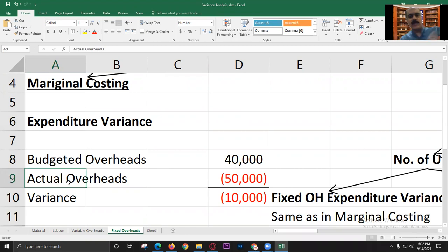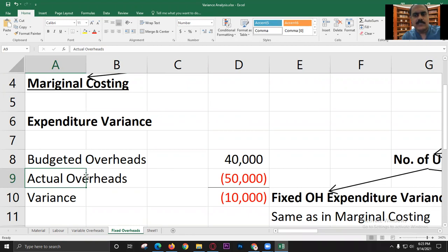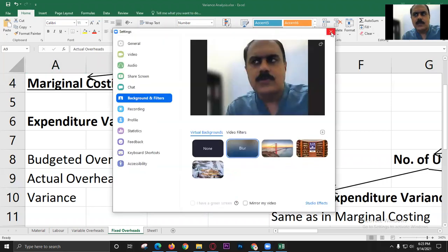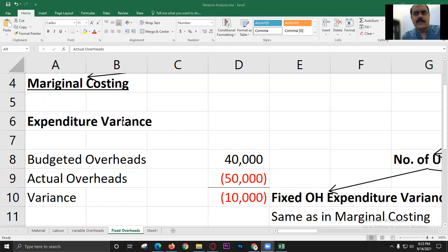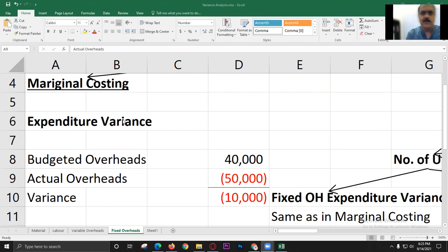Why is this so simple? For variable elements, we would do flexible budget versus actual. But if our element is a fixed cost, we have to take the original budget and not the flexible budget — we can say that the flexible budget for fixed costs is fixed.